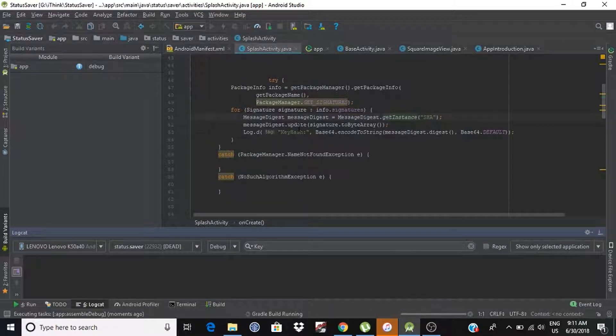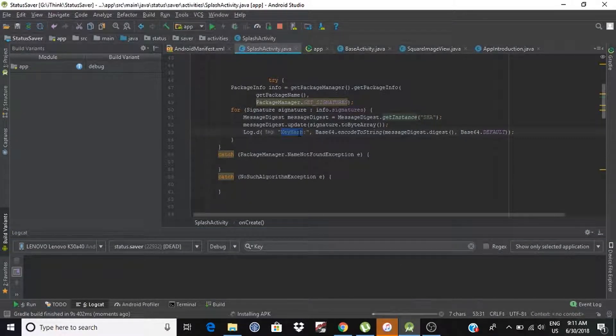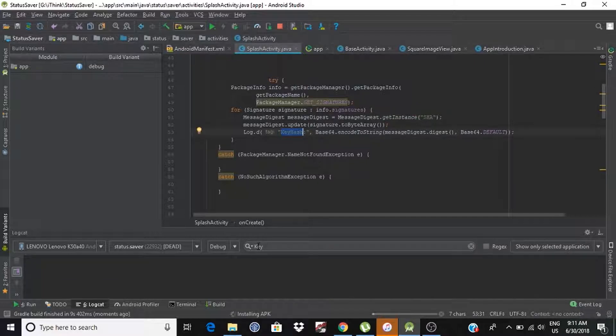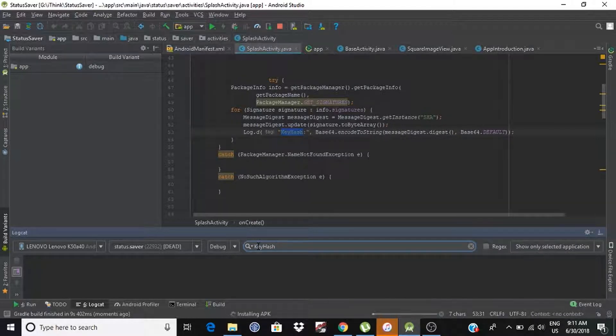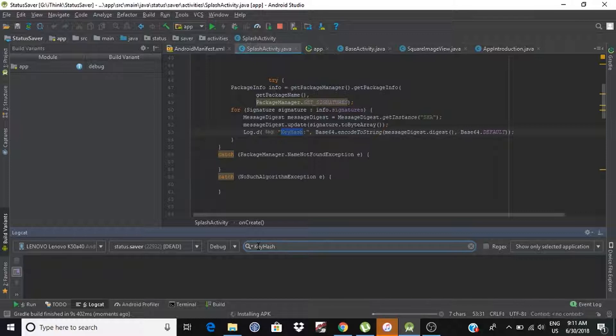I am printing logs here, so we can copy this key and paste here to track if our key hashes will print or not.